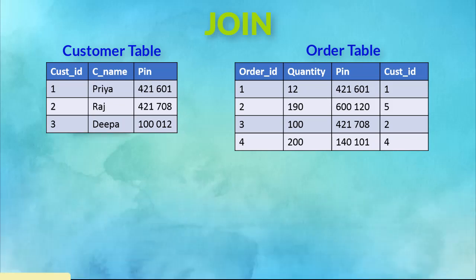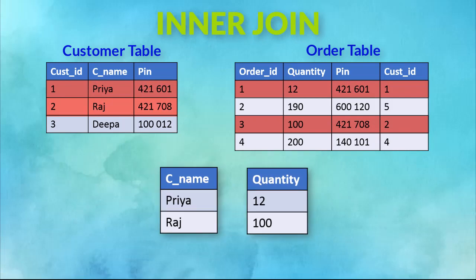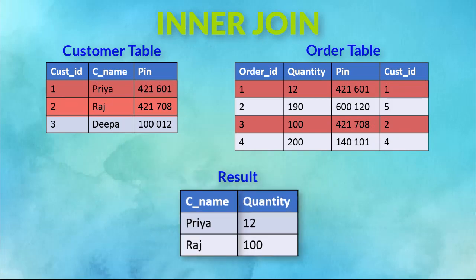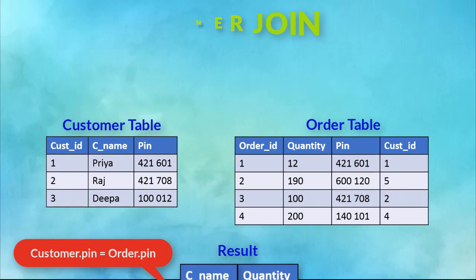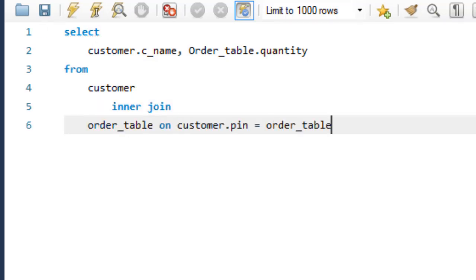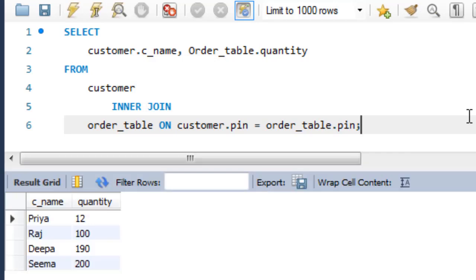If there are two tables, inner JOIN selects all rows from both the tables as long as the condition is satisfied. So if we give a query to select a couple of columns from table 1 with inner JOIN with table 2, then it gives the rows where the pins are matched.